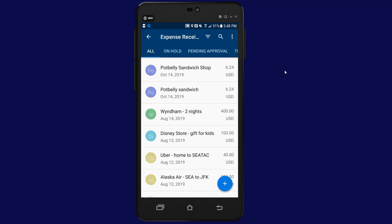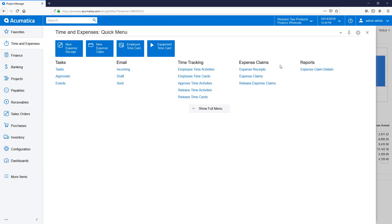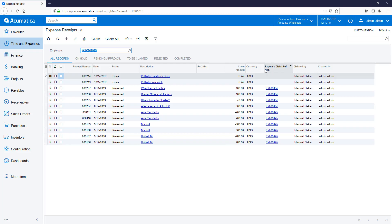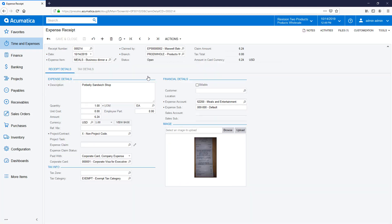When complete, I can view the records in the Acumatica ERP application. As expected, the information is ready to submit for approval and processing.